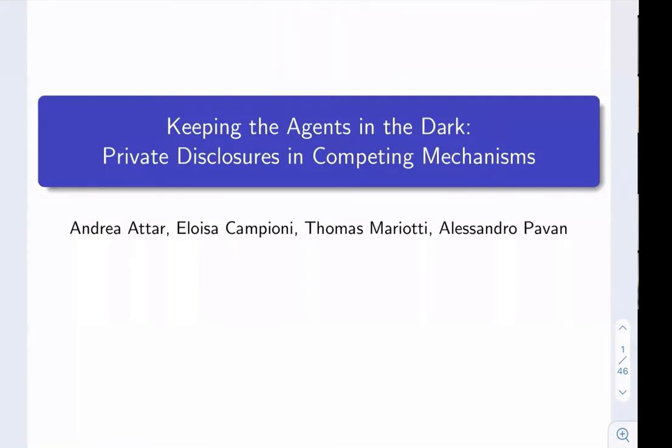Thanks so much, Helene, for having me. It's a great honor to have the possibility of presenting this work in this workshop.